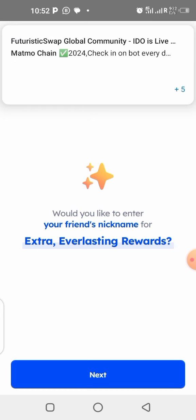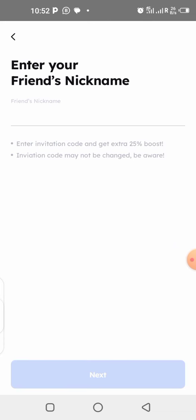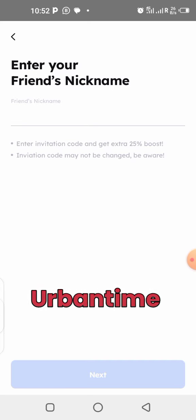Once you click on Next, it's going to ask you if you want to put in your friend's nickname in order to get some everlasting rewards. Your friend's nickname is your referral's nickname — the person referring you. As I am your referral right now, you can click Next and put in my nickname which is 'urbantime'. You are going to get a boost of 25% for your mining. Once you put it there, you click on Next.